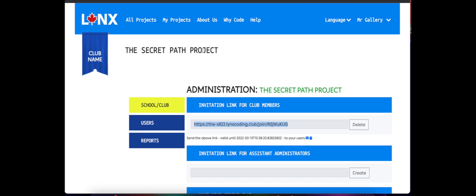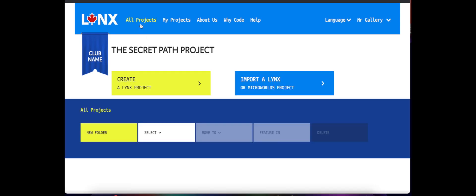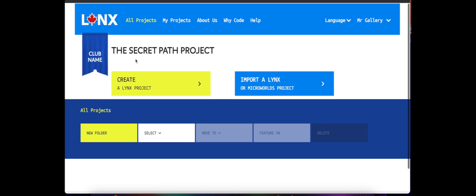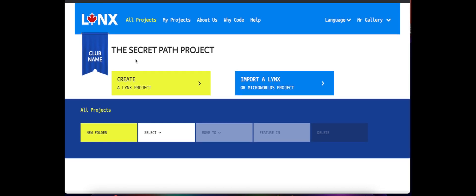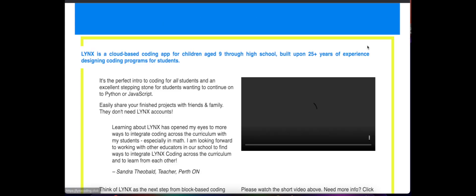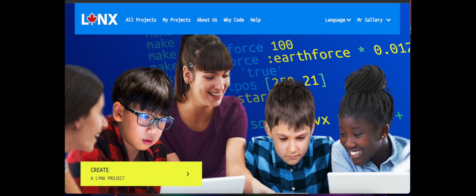So since I'm already in the Secret Path project coding club, if I go to All Projects I won't see anything here. I have to go to the Links community, that's where the template is. So again up by my name, top right corner, I'm going to go to Links community, I'm going to click All Projects.